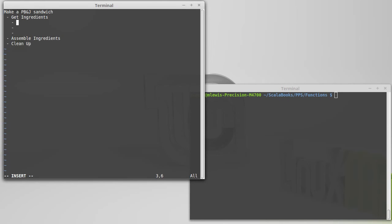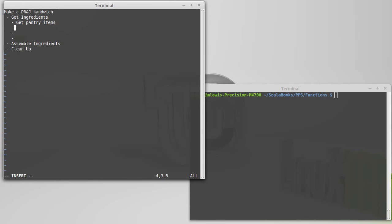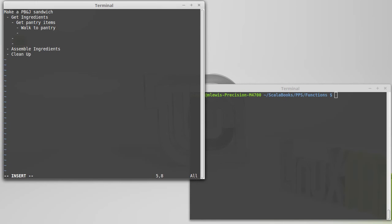But, for example, at least in many houses, the peanut butter and the bread don't need to be refrigerated. They're probably in similar locations. So maybe we could have a get pantry items. And if I want to get the pantry items, the first thing I have to do is walk to the pantry. And then once I'm at the pantry, I would grab peanut butter and bread.